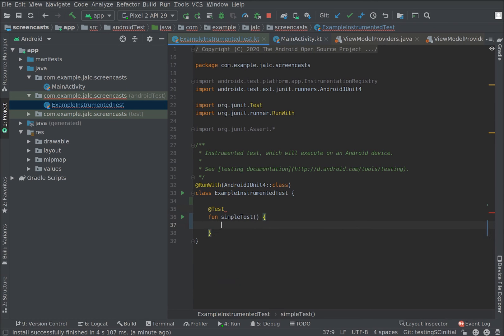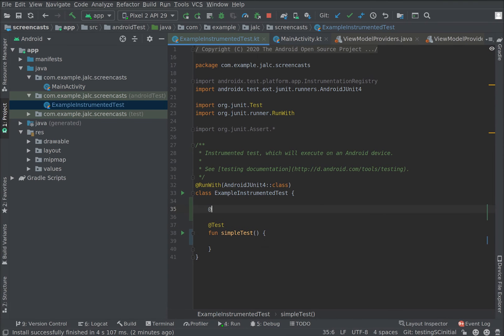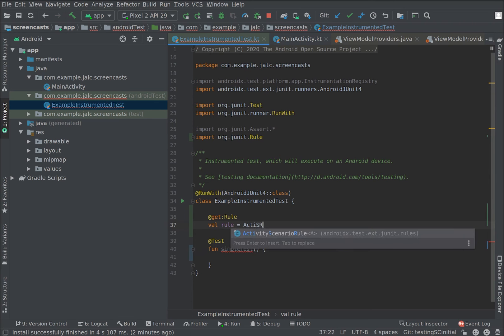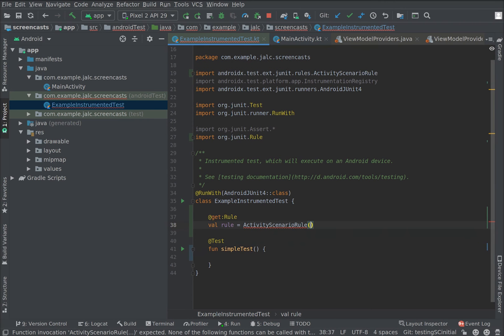Now before writing the actual test, we need to start an activity. Nowadays we do this with a JUnit rule, and this is how you create it in Kotlin. We use the activity scenario rule and pass the main activity class.